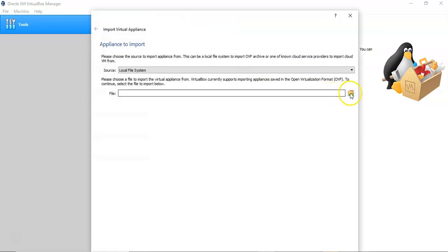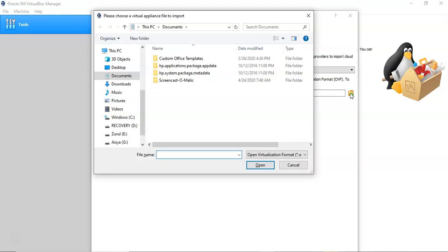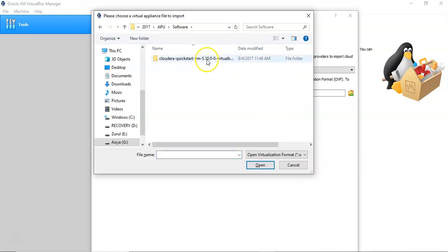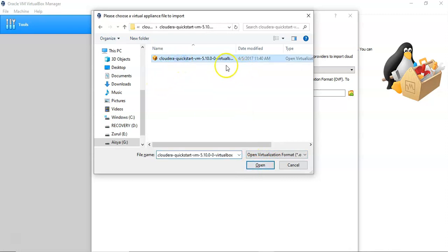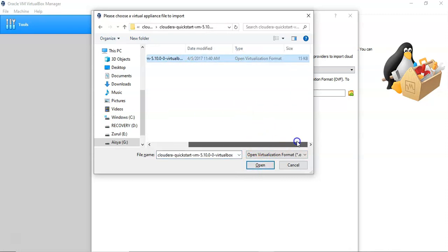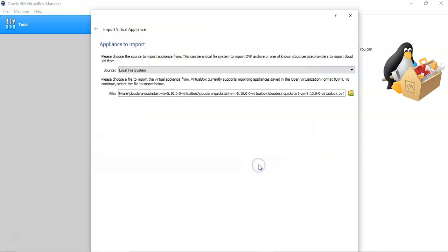Then search for your file location. This is my file location. This is our OVF format, so you can import this OVF format.